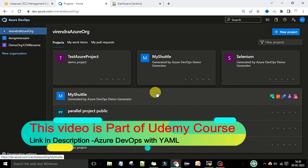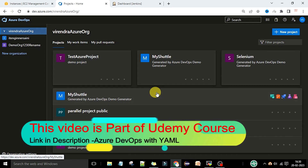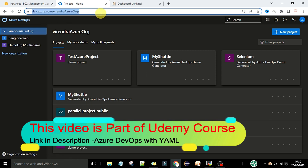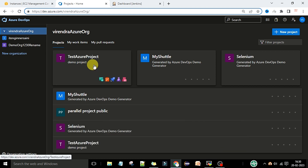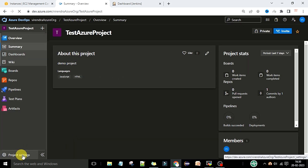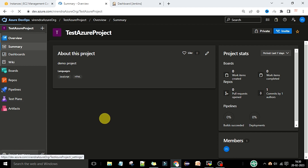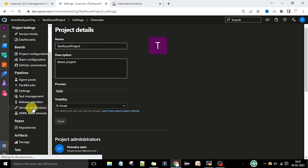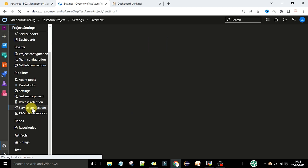Now we want to create the Jenkins service connection in Azure DevOps. For that we need to switch to dev.azure.com and select your organization. Under your organization you can select your project — we are working in the test Azure project, so I will select this project. After that, we have the project settings where we want to create the service connections for Jenkins, so we will go to project settings. Click on project settings, then scroll down and you will see the service connections option.